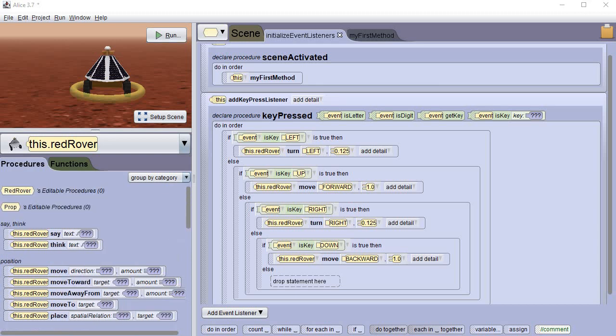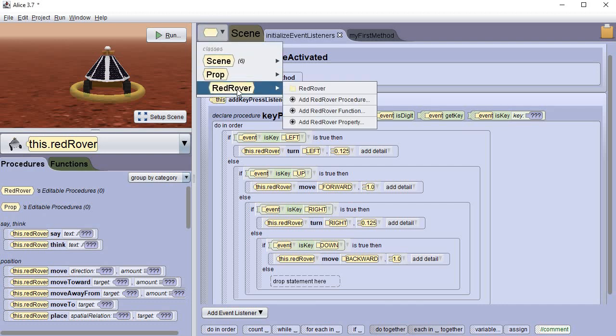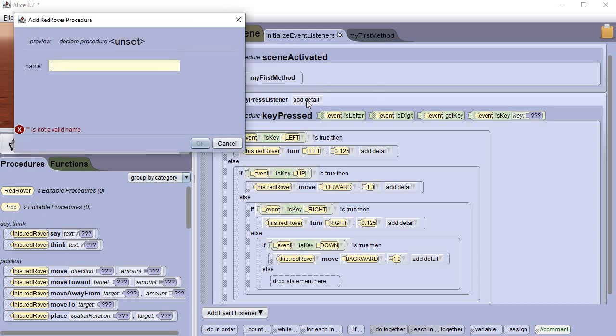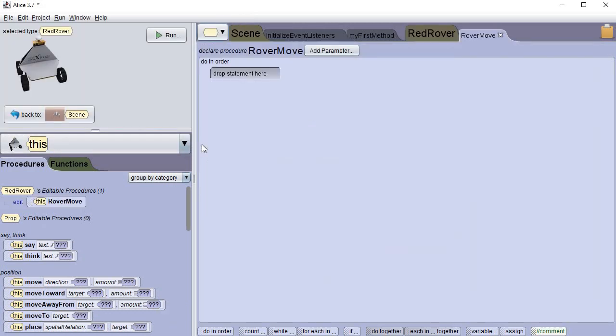So the next thing we need to do is add a procedure for our rover. Sometimes right here under procedures there's a button you can push. There should be one. I don't know why there's not. That's okay. There's another way we can do it. If you come all the way up here to the top, this little drop-down, you can point to red rover and you can tell it to add a procedure. And I'm gonna call it rover move for now. And notice that it put it right up here at the top, gave me a parameter there.